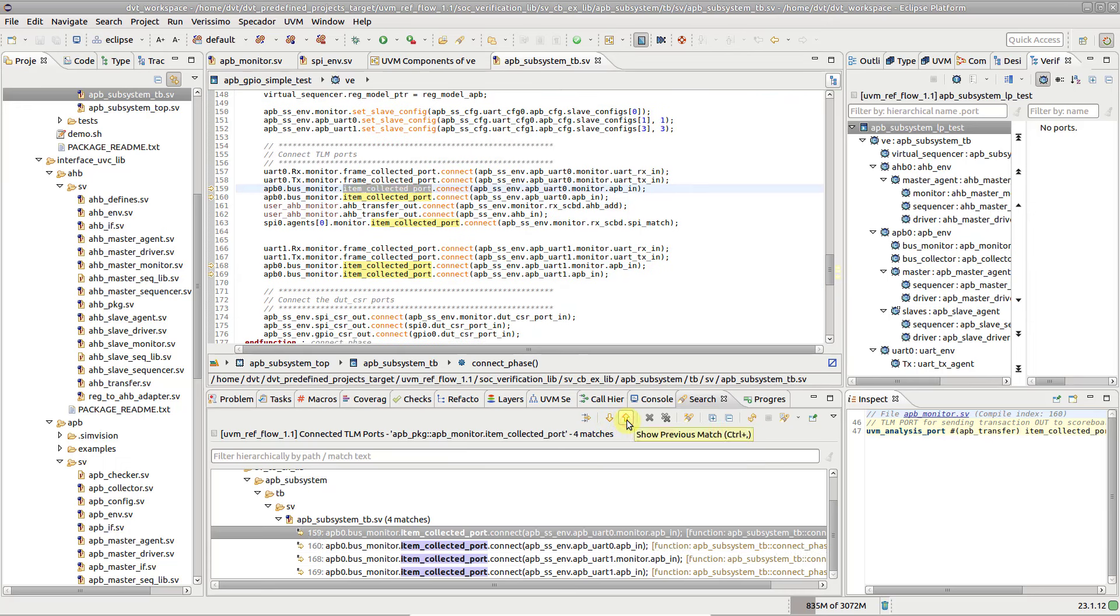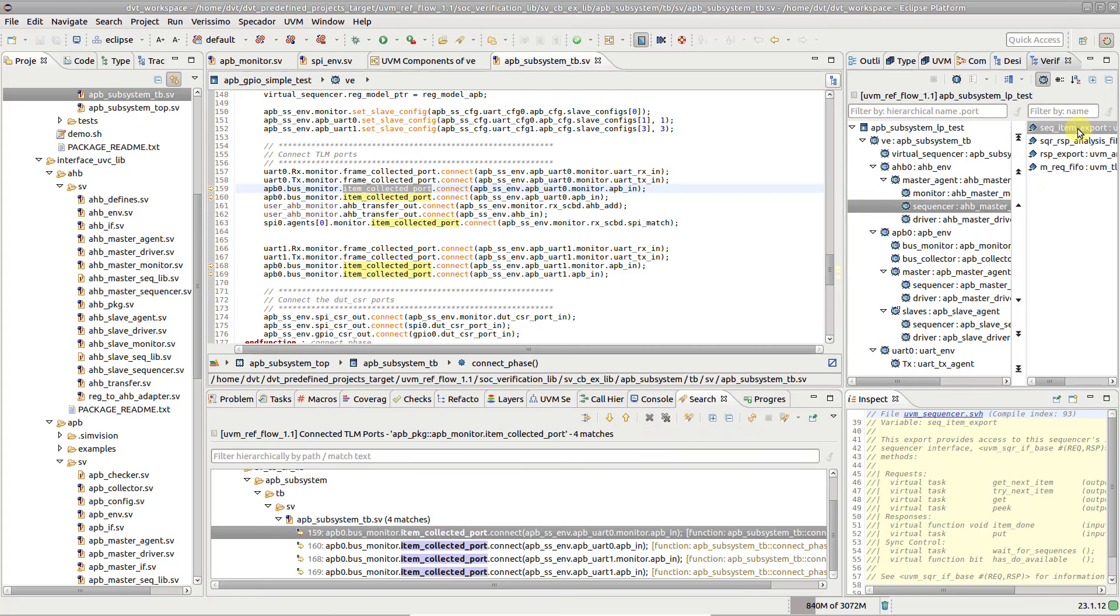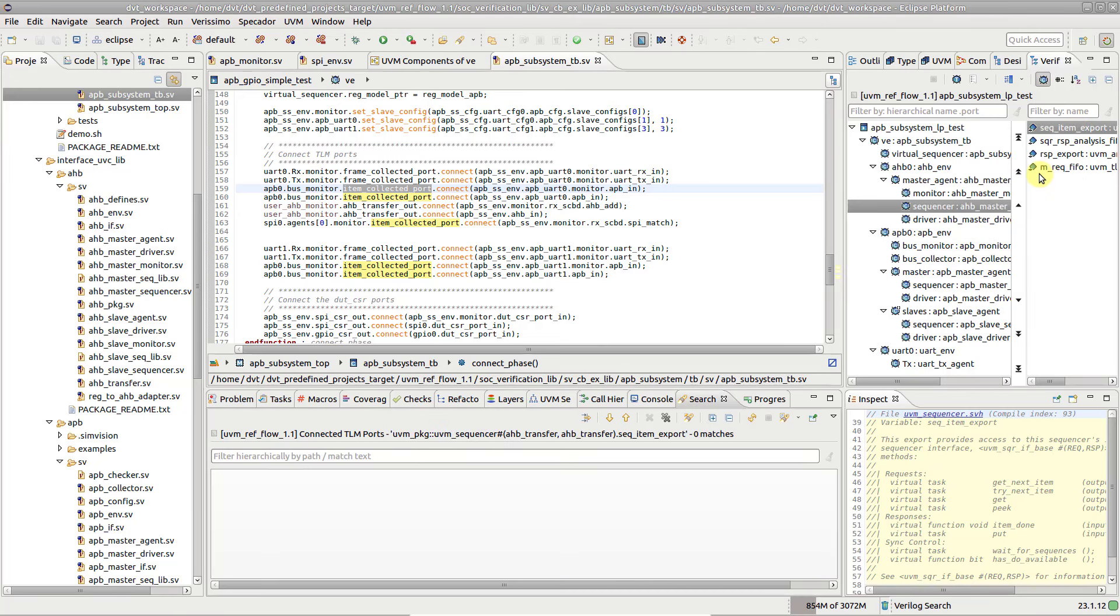You can also start from the verification hierarchy ports view. Right-click on a TLM port and choose show connected TLM ports.